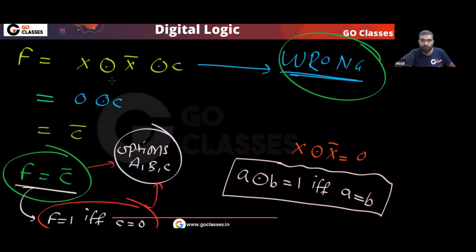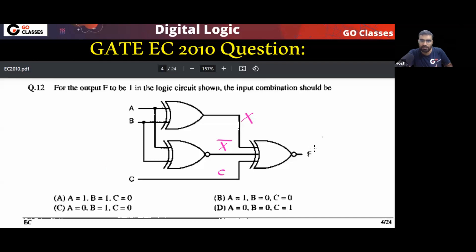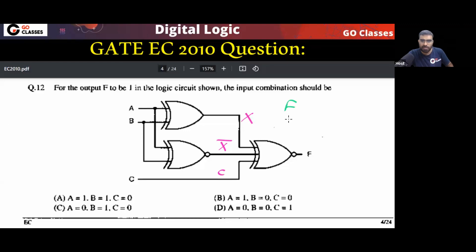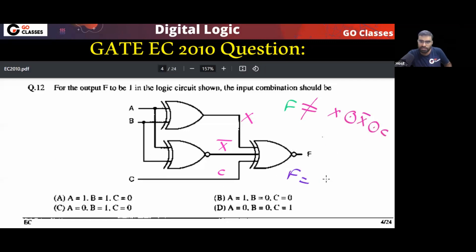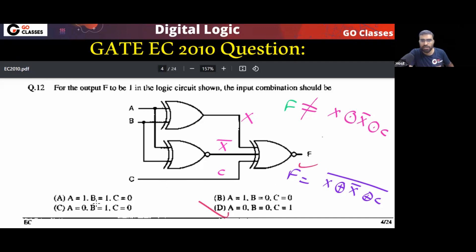So please understand: if you do it like the wrong way, you get F = C complement — and that will be wrong. This F is not equal to (X XNOR X̄ XNOR C). This F is equal to: first take XOR of all inputs, then take complement. That gives the correct answer, option D.